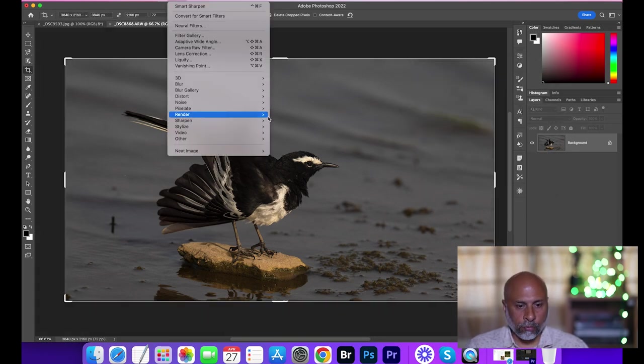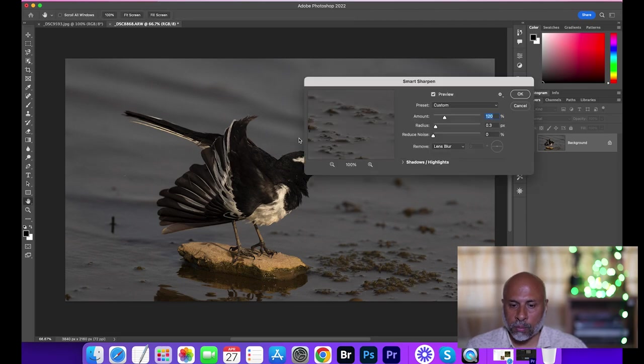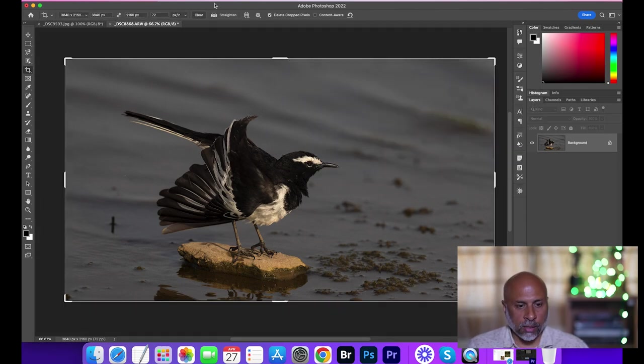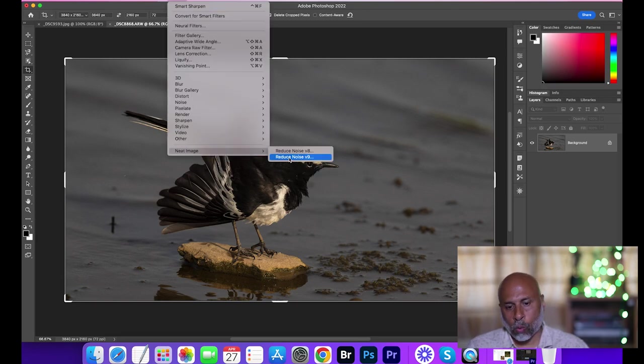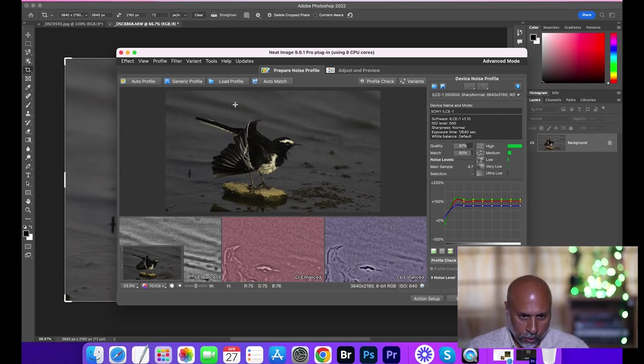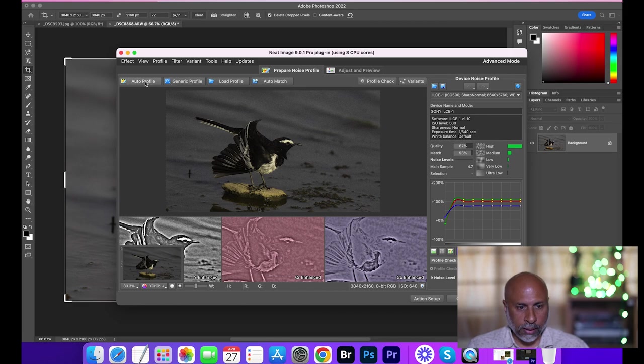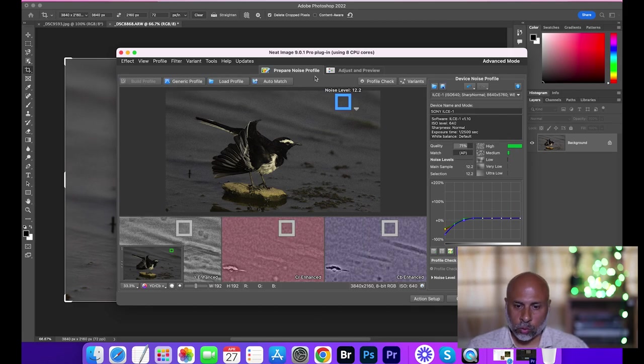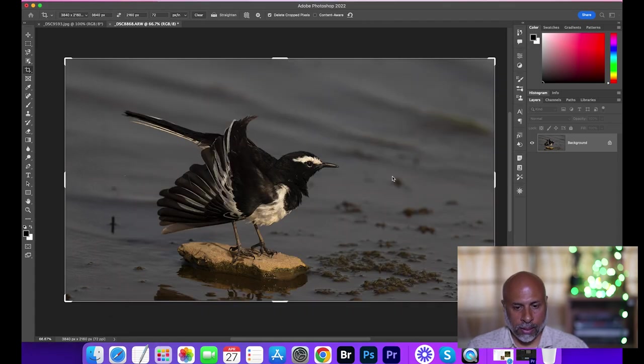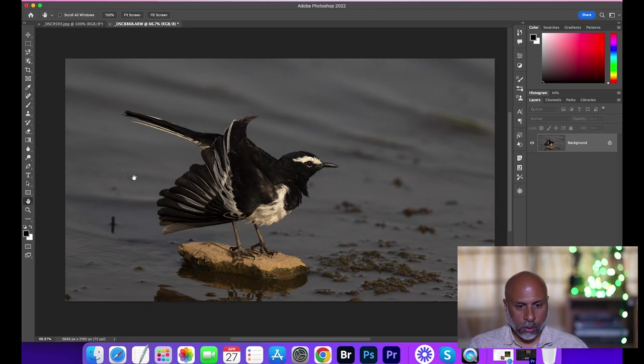Next I'm going to Filter, Sharpen, I'm going to do a Smart Sharpen. 120, 30. This is good enough for me, this is my standard value. And generally I do one round of noise reduction using Neat Image. So auto profile works well. Adjust and then apply. So there you go.